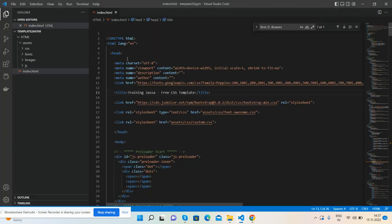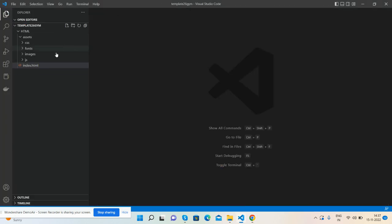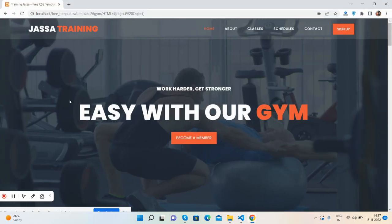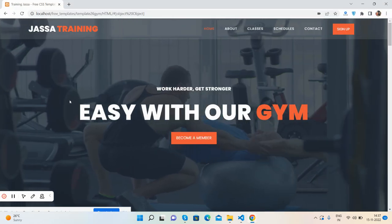Very easy. Index file and assets folder containing all the CSS, fonts, images, and JavaScript. So friends, that's it.